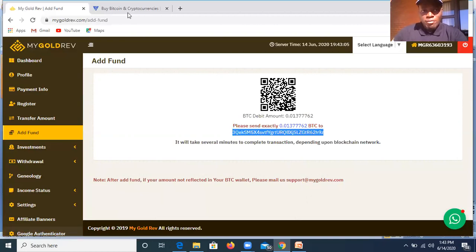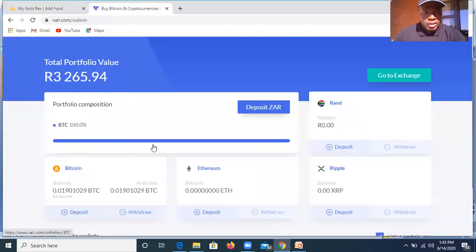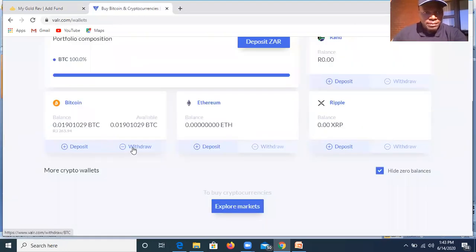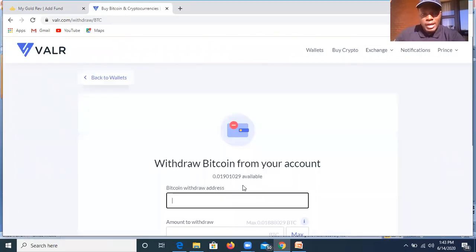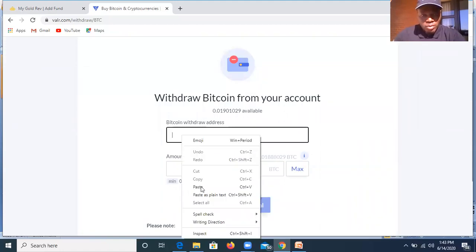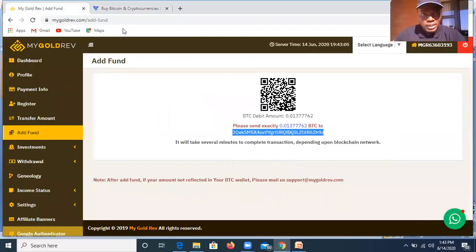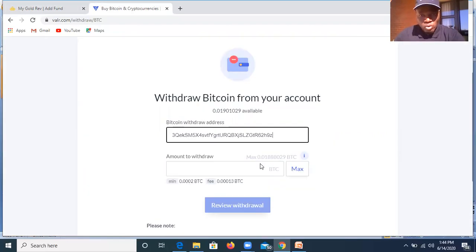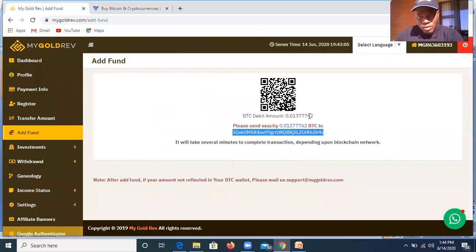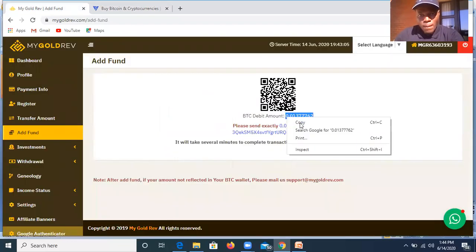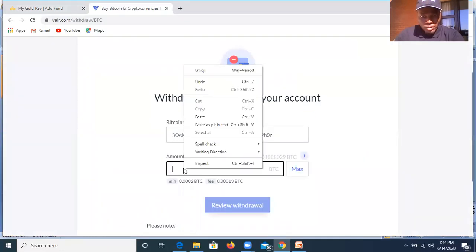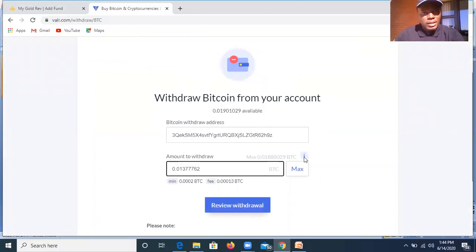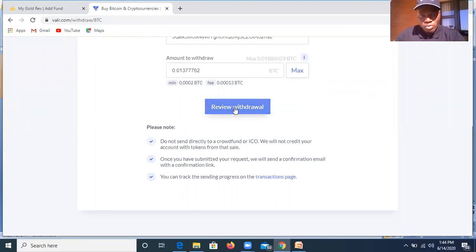Then I'll go to my Vaal.com website where I have my Bitcoins in. So I'll click withdraw. When I click withdraw, it takes me to the page where I can put the wallet address as well as the value that I need to transfer. So Bitcoin withdraw address, I'm going to put the wallet address that I copied from MyGoldRiff. I'm going to put the value of Bitcoins that I need to send. Copy and paste the value. Then it actually shows that I can withdraw that. That's the minimum that I can withdraw. So I'm going to review withdrawal.